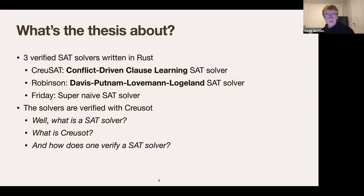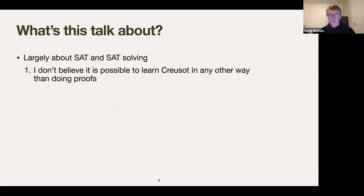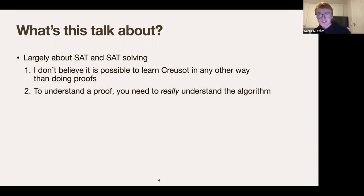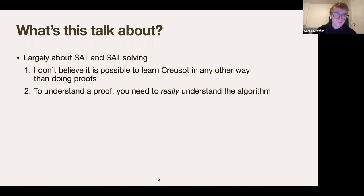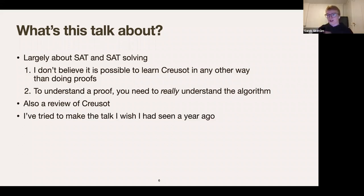This talk is largely going to be about SAT and SAT solving. First reason: I don't think it's possible to learn Creusot in any useful way from a presentation — you sort of have to do the proofs, experience the pain, and keep at it, same as with programming. Second: if you want to understand the proof you really need to understand the algorithm. The CDCL algorithm is, in my opinion, quite interesting in and of itself. This is also a review of Creusot and the first major user project for it.